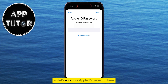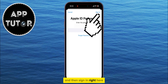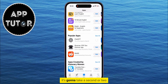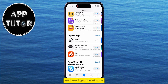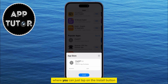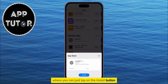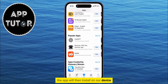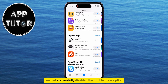So let's enter our Apple ID password here and then sign in. It's going to take a second or two until they confirm that it's us, and you'll get this window where you can just tap on the Install button. The app will then install on our device and you can see that we had successfully disabled the double-press option.